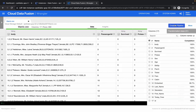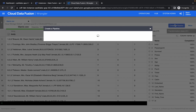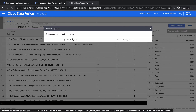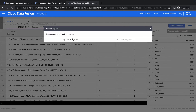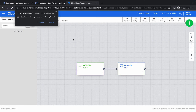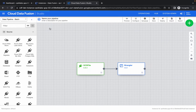Once done, click on Create Pipeline and choose Batch Pipeline. Click on Allow when prompted.